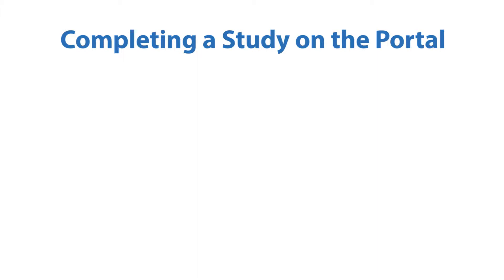Completing a Study on the Portal. In order to complete a study, the following steps must be followed.